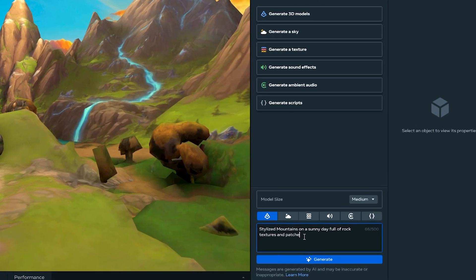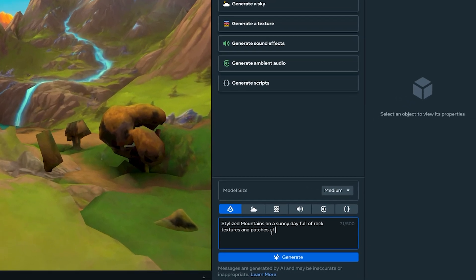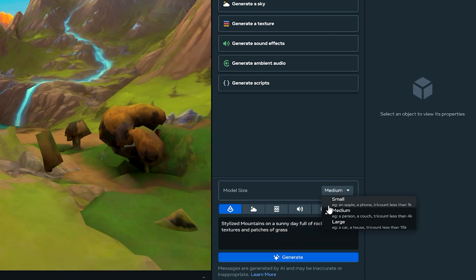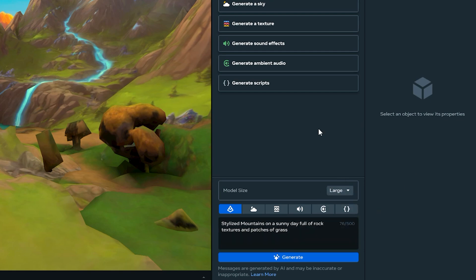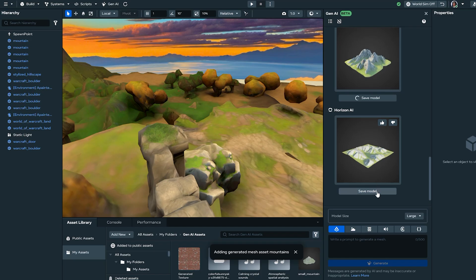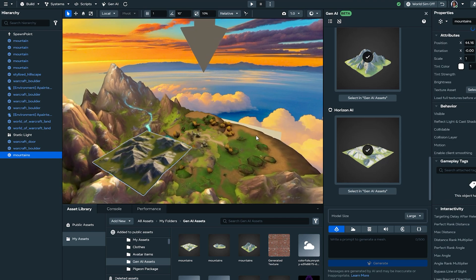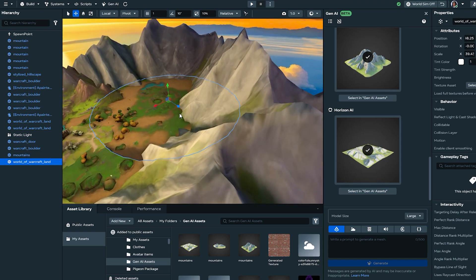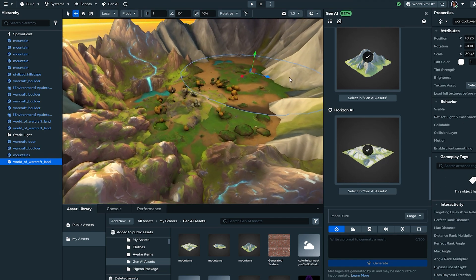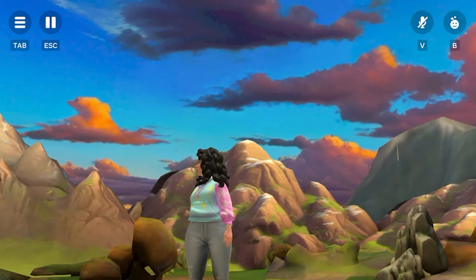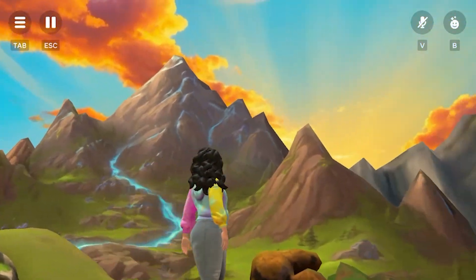With Gen AI Mesh Generation, you can accelerate your world building process significantly. Rather than spending hours crafting complex environments or searching for the perfect asset, you can describe exactly what you envision and integrate it directly into your world. This means more time focused on gameplay mechanics and player experience while still achieving visually stunning worlds.